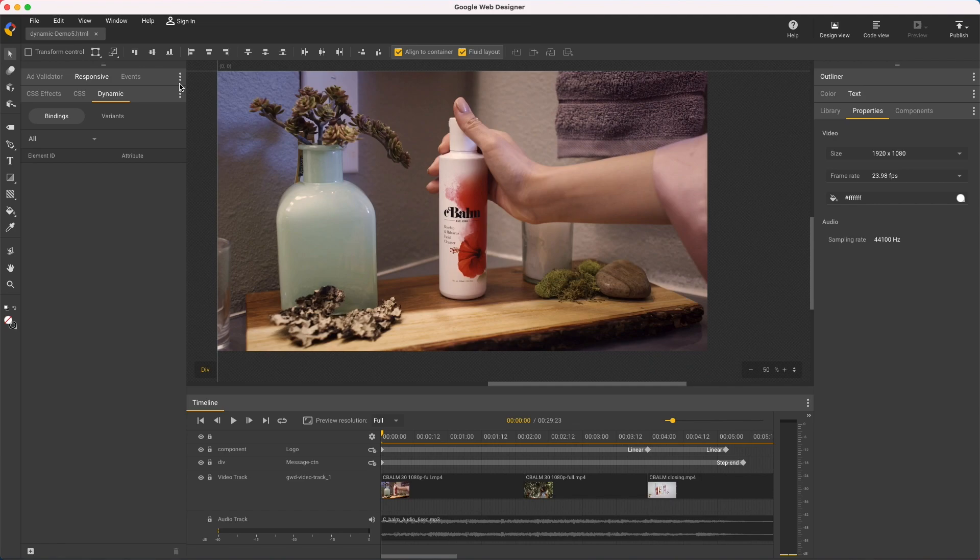Unlike dynamic HTML5 ads, we're not creating these video variants dynamically with a data feed as the ad is served, but instead we're creating separate videos in advance, and then with targeting in the campaign setup, the most relevant one is shown.